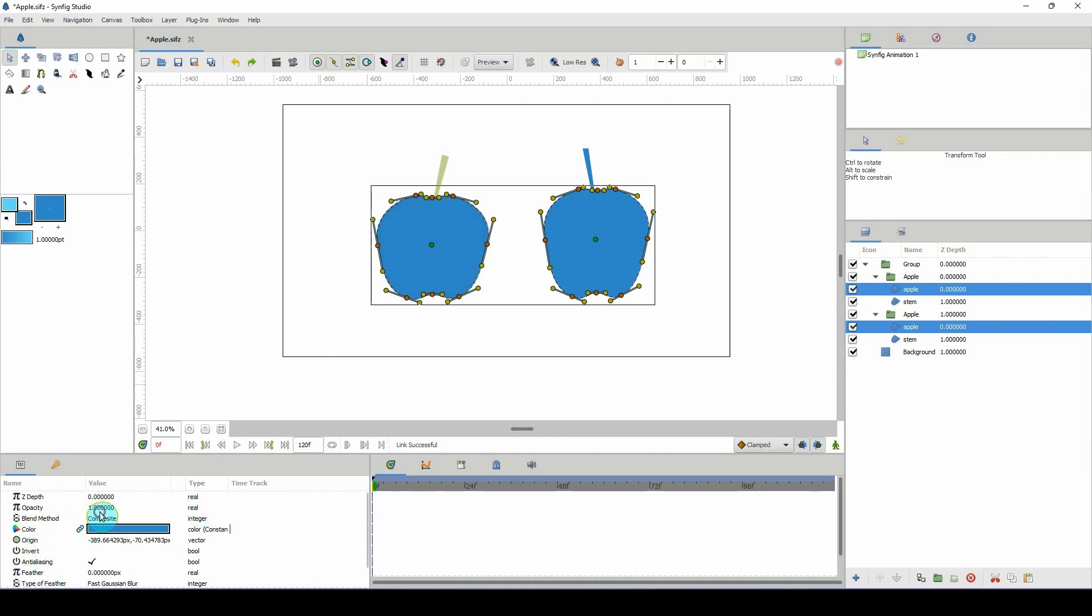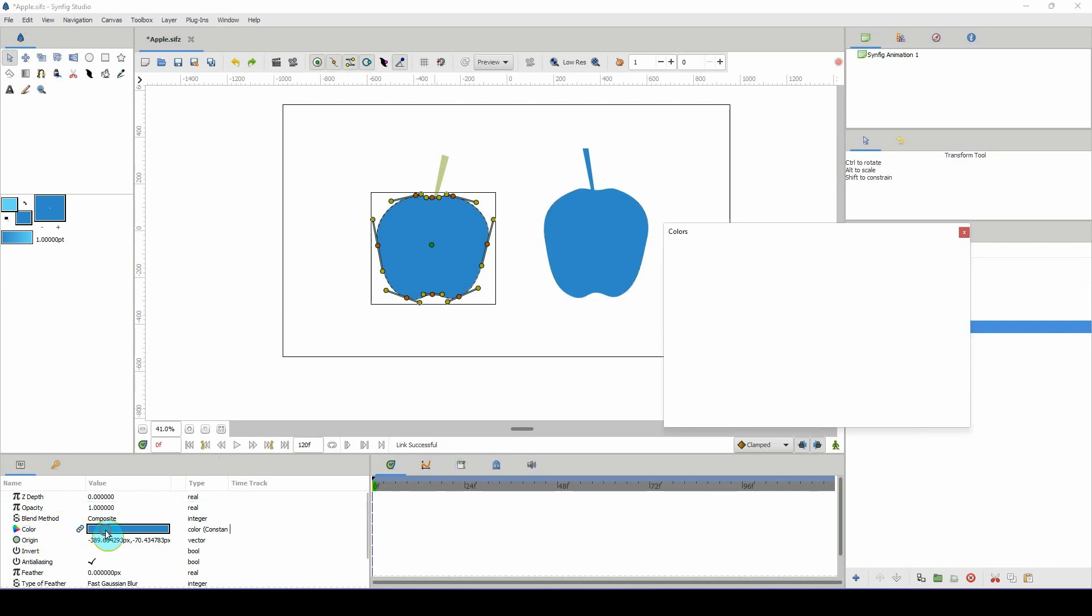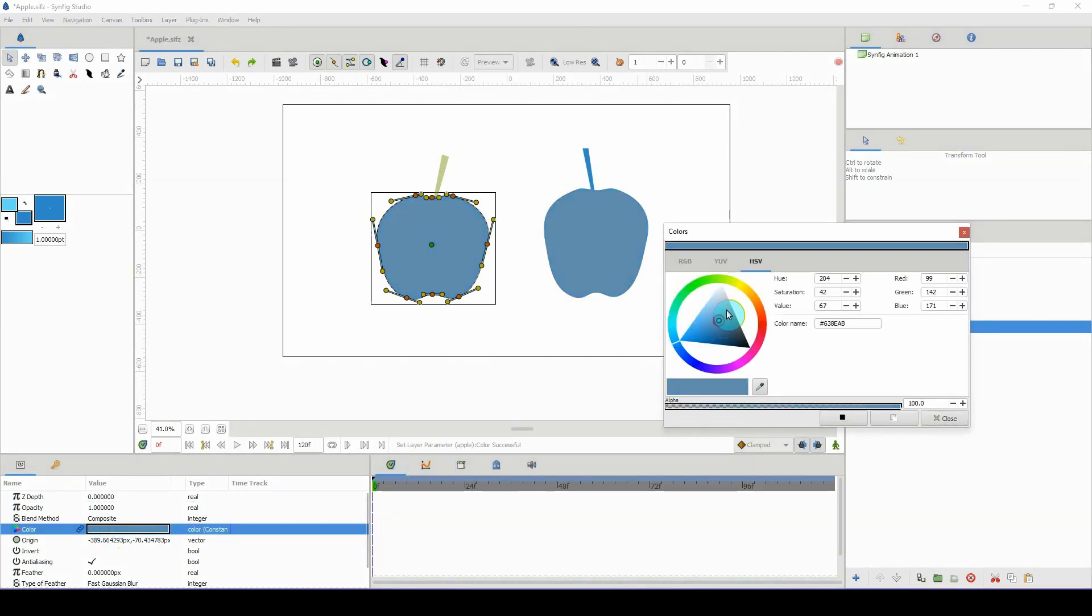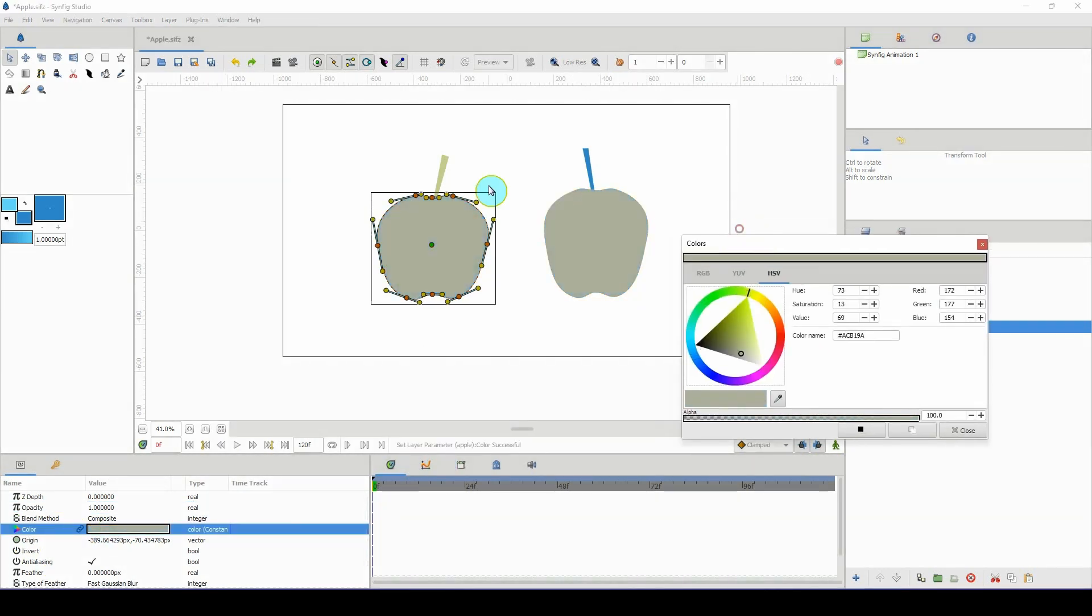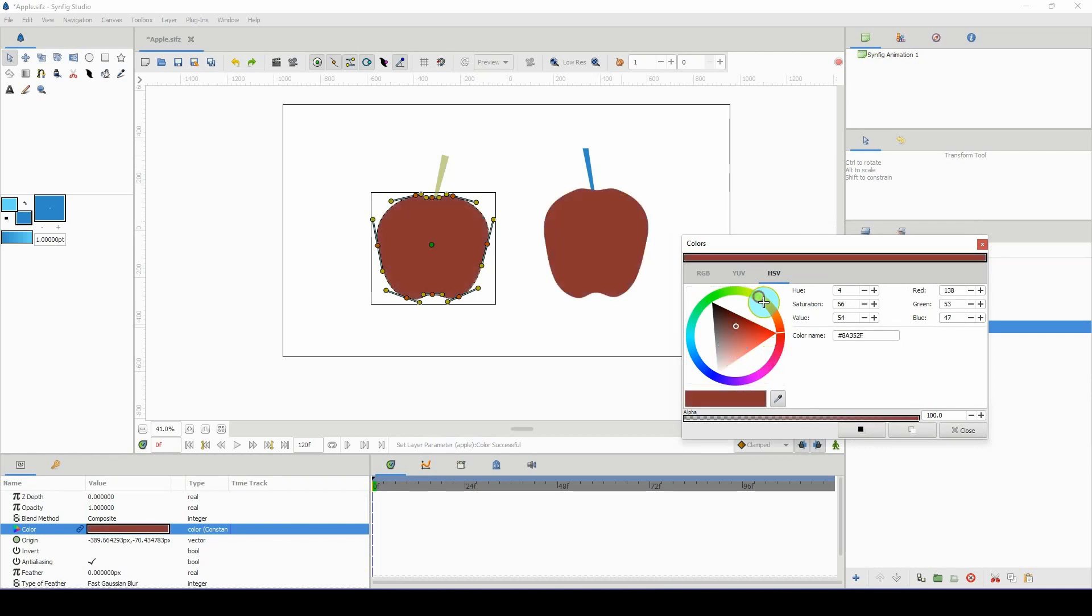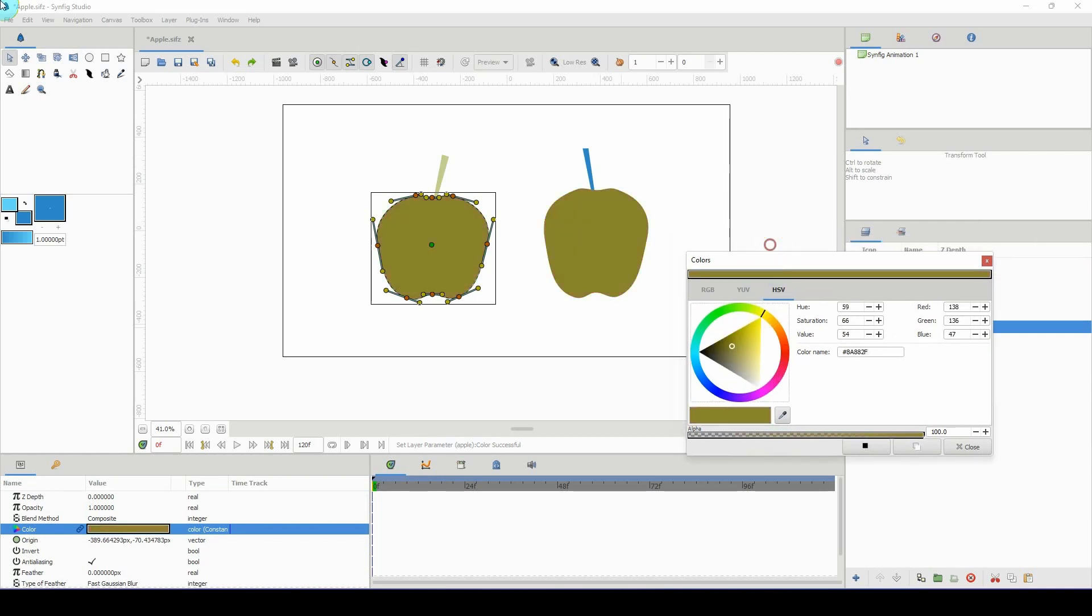Now when you select either of those layers and change the color, both of them will change all at once. So if you have any object in your scene that you need to change the colors together, you'd use this technique.